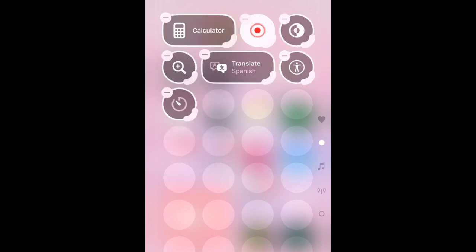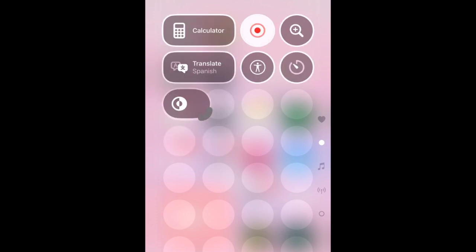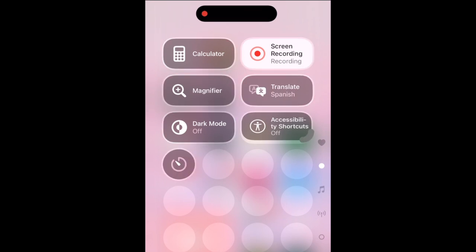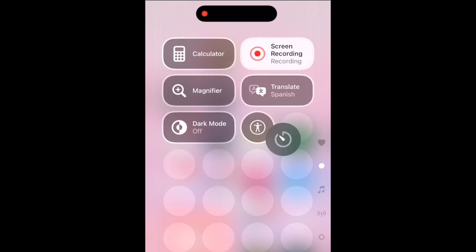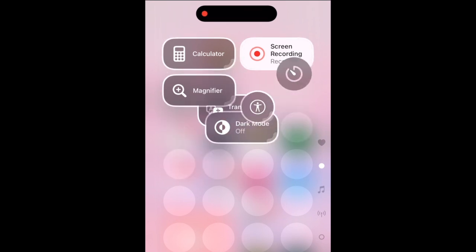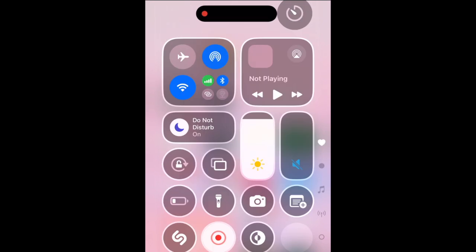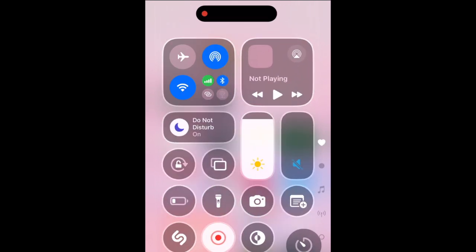Rearrange your controls by dragging them where you'd like them within a page. Or drag to the top or bottom edge of a page to move a control to another page.